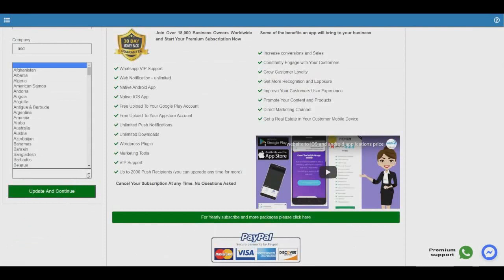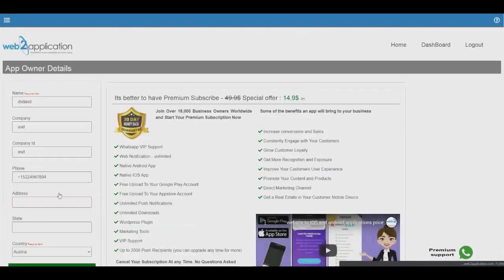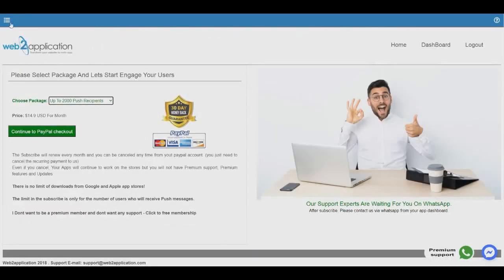We've reached the final step of the app creation. You need to decide if you want to be a premium member — we will set up Google Firebase for push notifications and web push notifications, and guide you through the process of getting the app approved in Google and Apple. If you want to be a free member, please click here — 'I don't want to be a premium member and don't want support' — and you will be redirected to your app dashboard to follow the instructions.